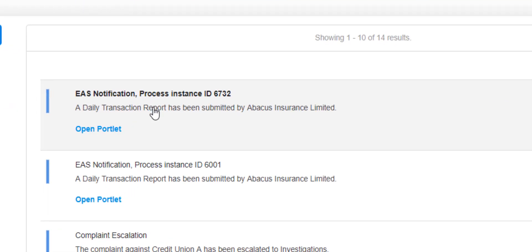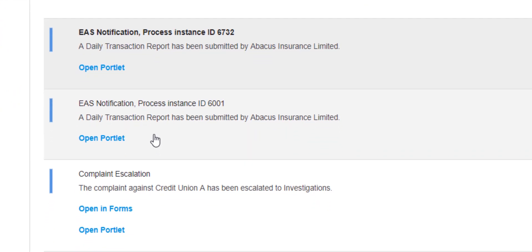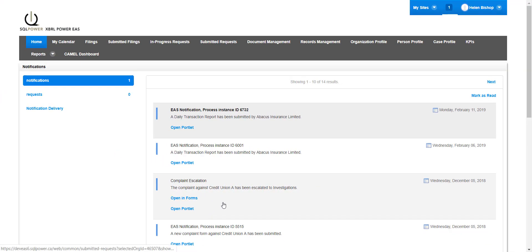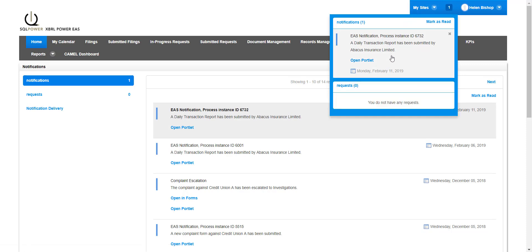This analyst user has a notification portlet on their dashboard that lists the details of all notifications received from the portal. Notifications are also available in the dock bar so that analysts can access incoming notifications instantly, even after navigating away from the home dashboard.